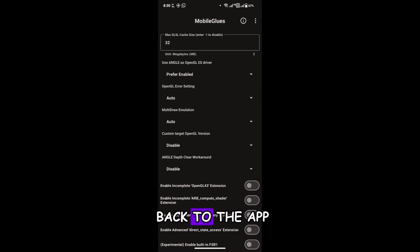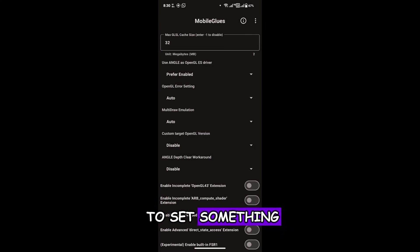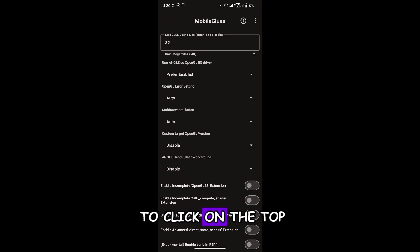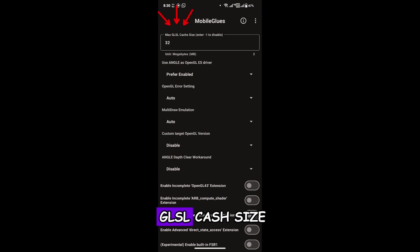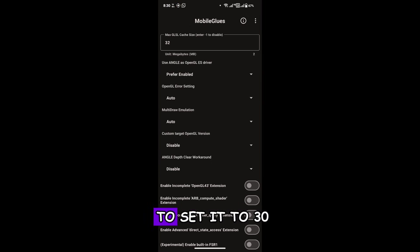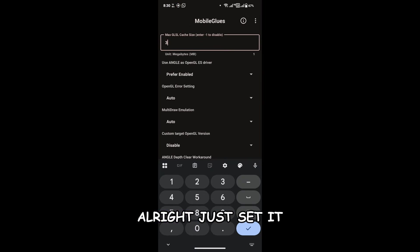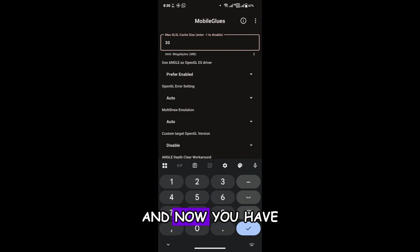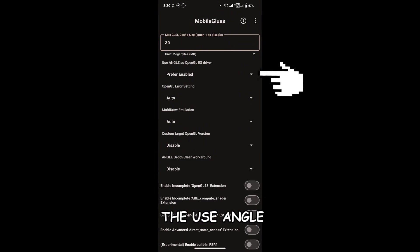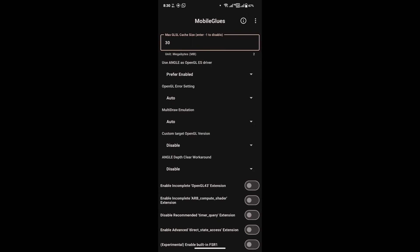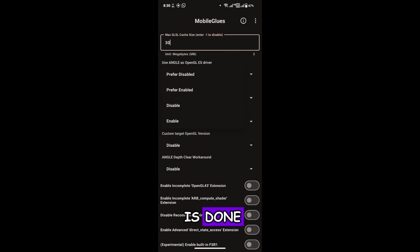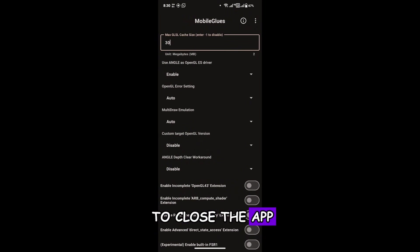Click on Use This Folder and allow it. Now back in the app, you have to configure a few settings. First, click on the top bar which says Max GLSL Cache Size and set it to 30. Then click on Use Angle as OpenGL ES Driver and set it to Enable. Our work here is done — just close the app.